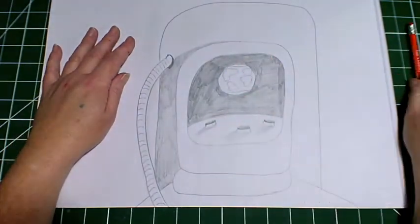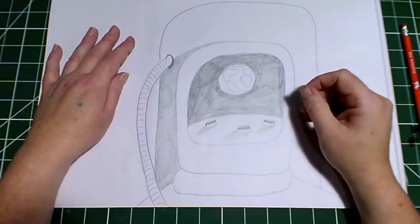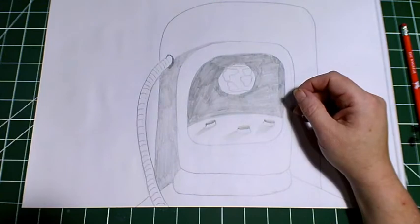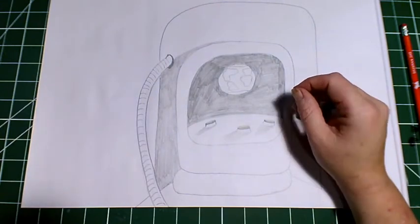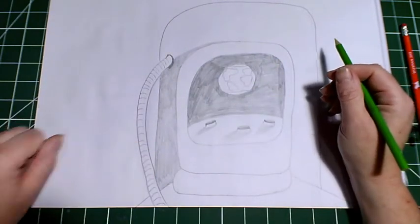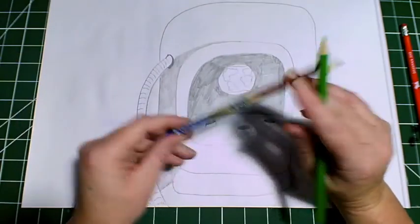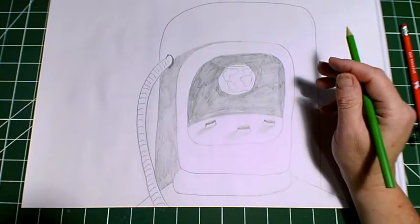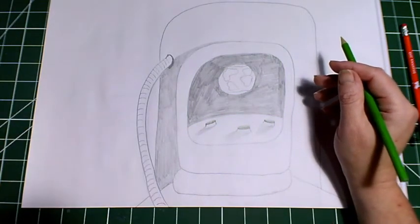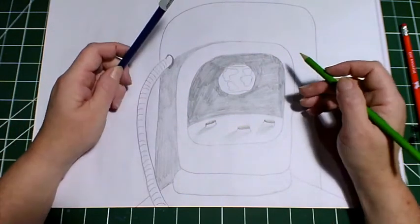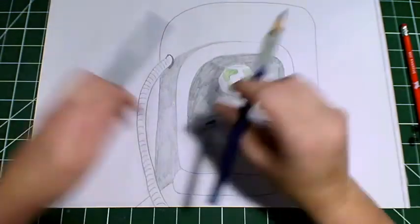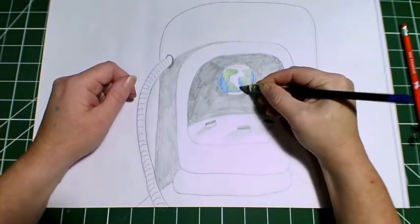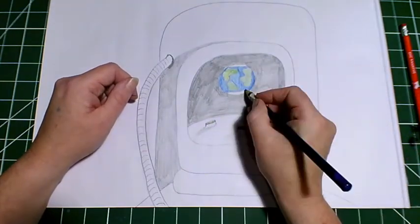So now we can start adding, we can add a little bit of color to our earth. So we need some green and some blue. And there we are.